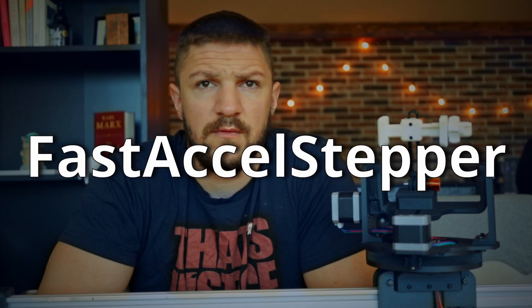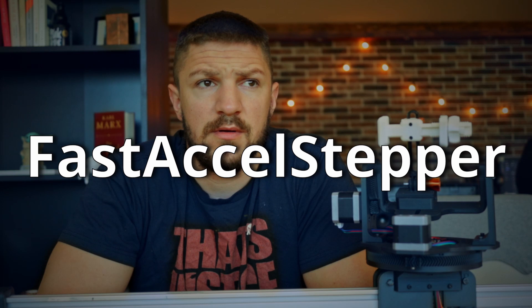It only made the slider faster and the footage more shaky. So as last resort I tried another stepper library. It's called FastAccelStepper. And just like a miracle it solved all my problems.